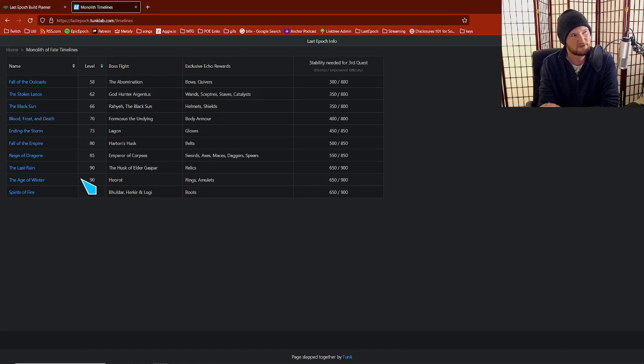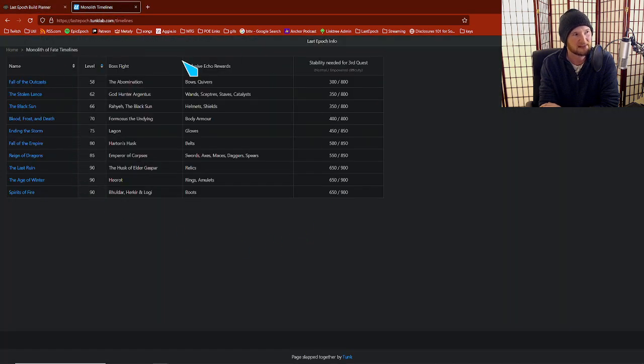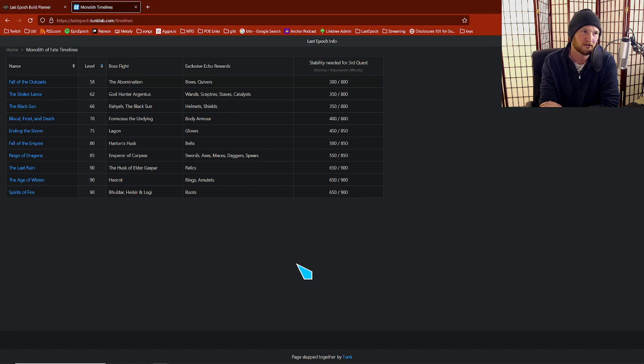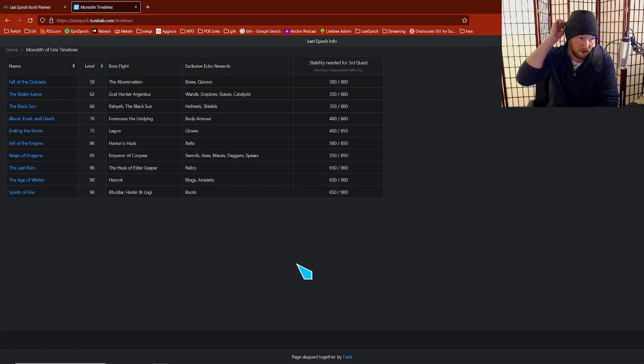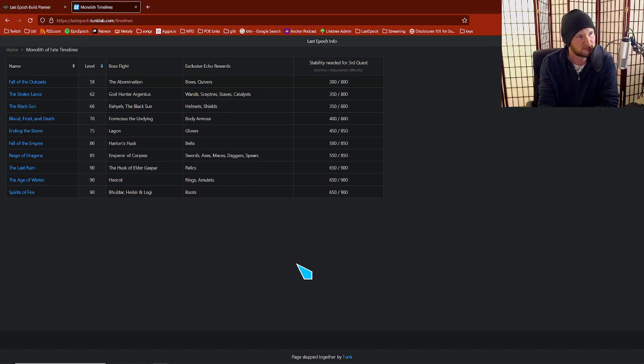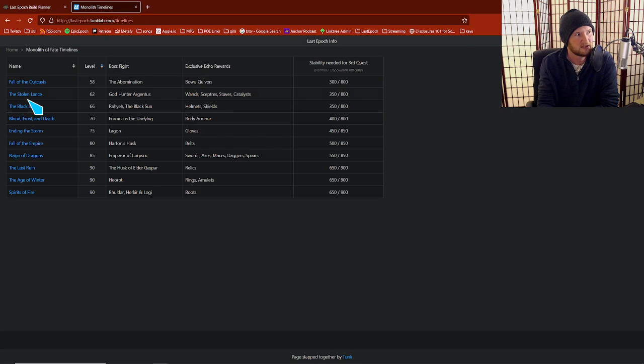The same information is on lastepoctools.com, but I like how it's laid out here. So I'm going to recommend you use this table view that Tunk put together. So all the monoliths are listed on the left side. If we click into any of them, like the Black Sun, for example.